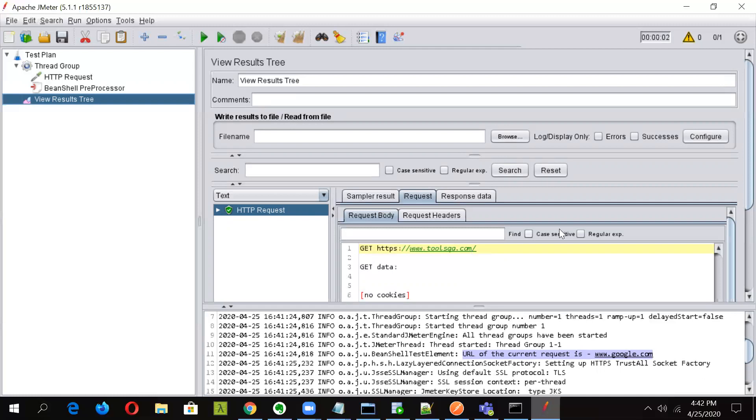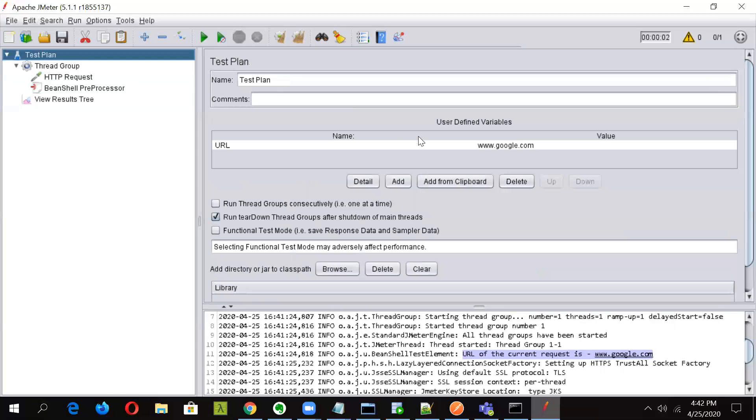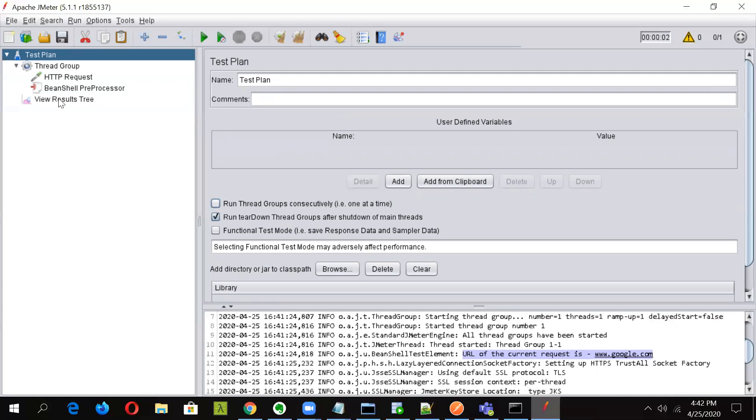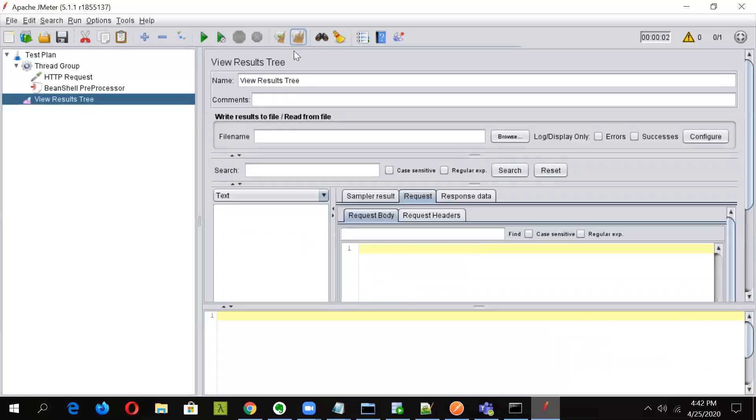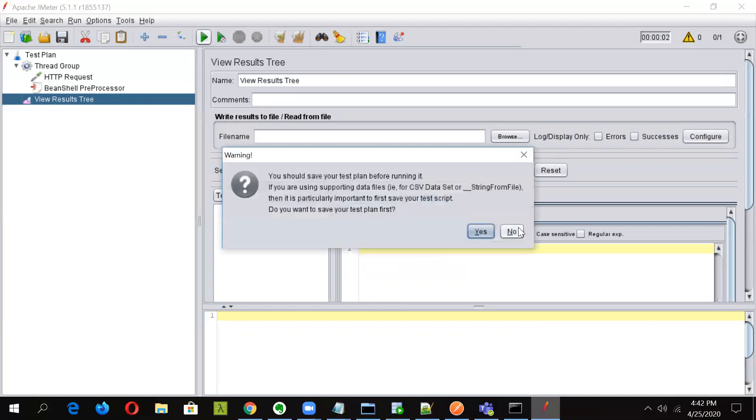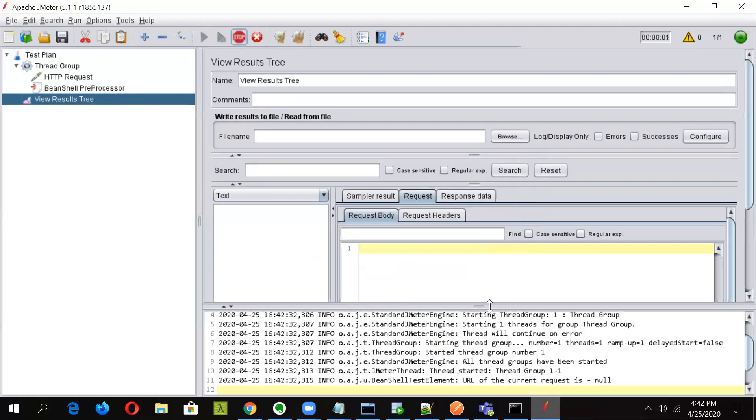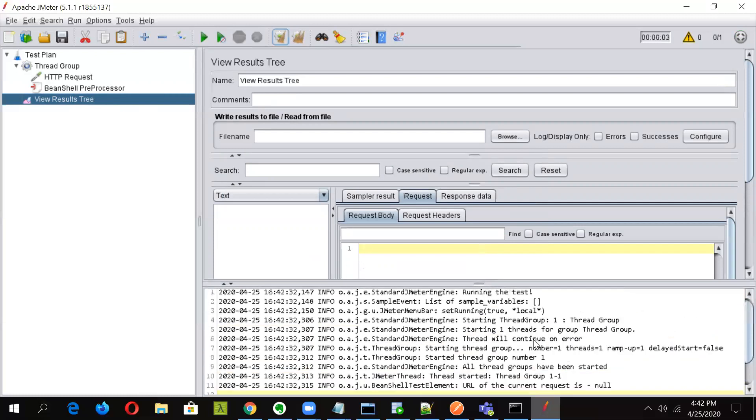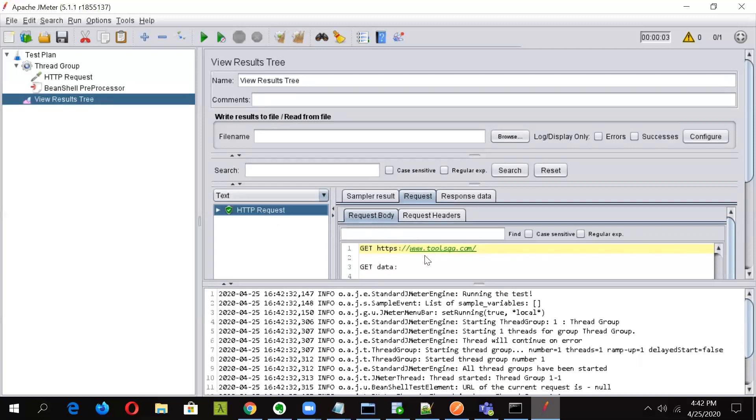And it can be used in the HTTP sampler. So now one more thing that we can do is, we will go and if we see, if we delete this variable and if we run this again. So now there is no variable. So now if I delete this, the request should fail. Let us see what happens. We will run it.